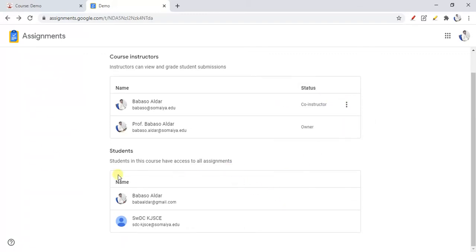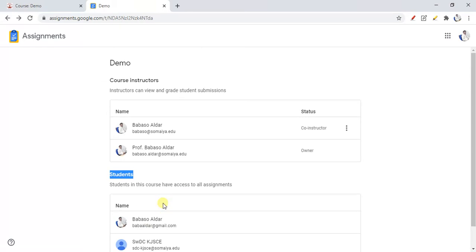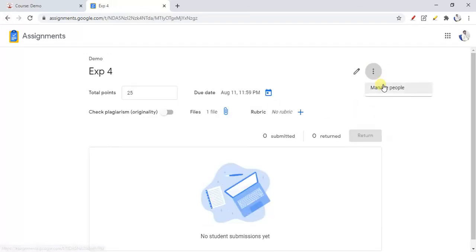Students will be automatically assigned to the participants who are already students in your course. If this is not available here, don't worry — when students submit their assignments, these details will automatically get added. This is about the People section. Now I will log out and log in through my student login to show you how a student can submit the assignment.